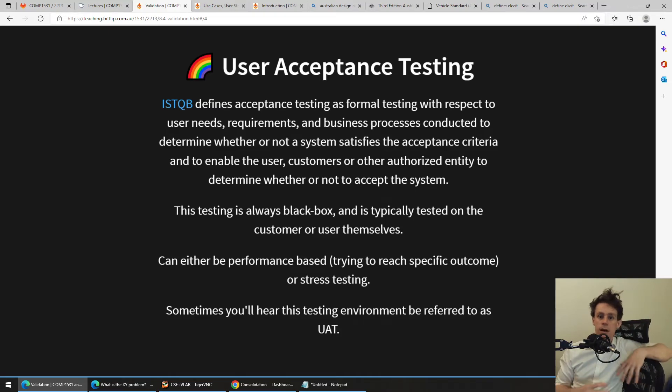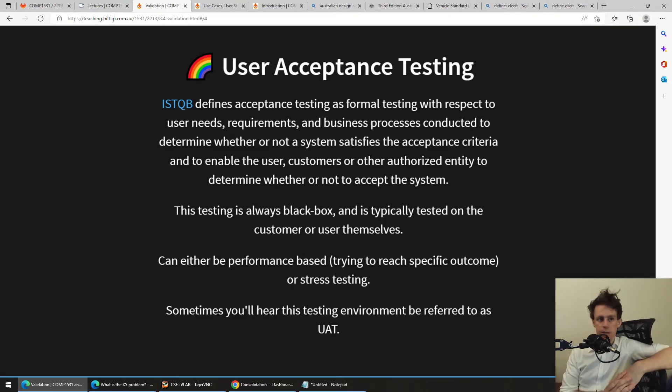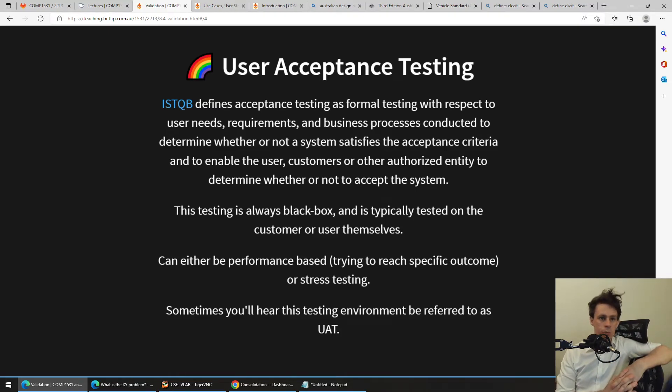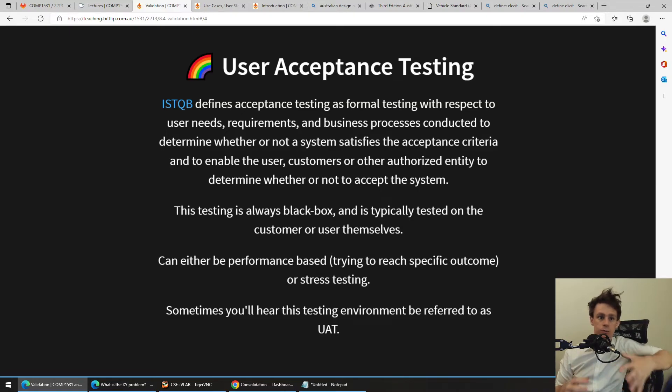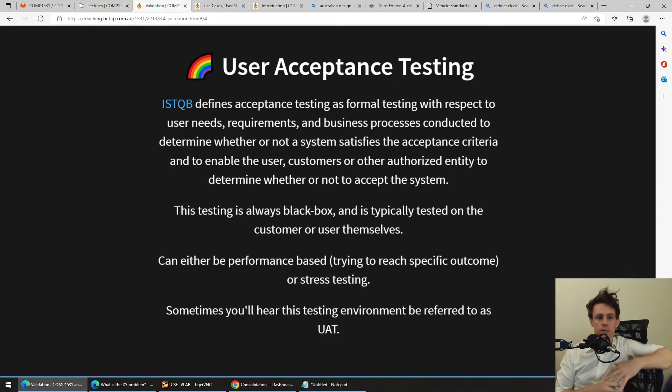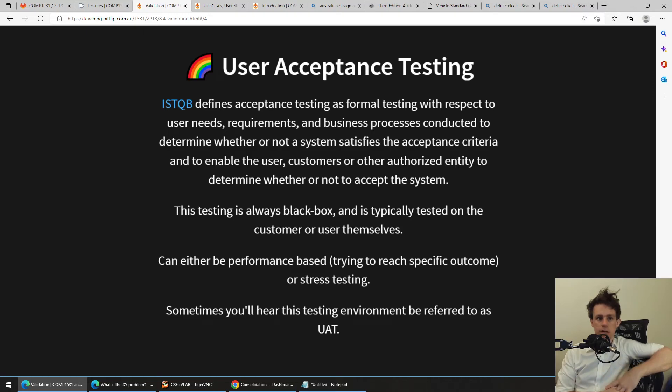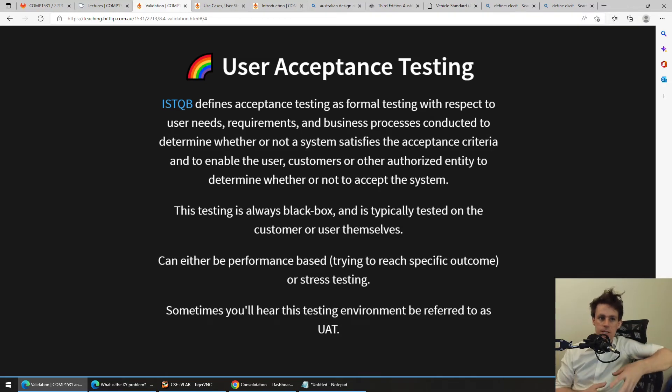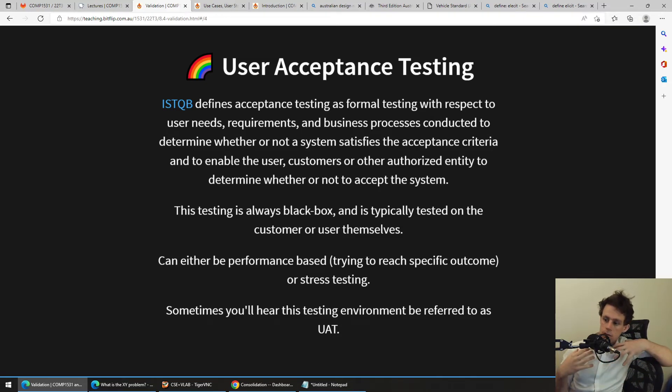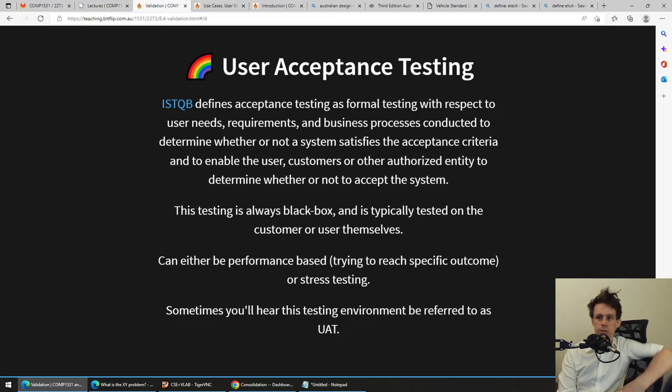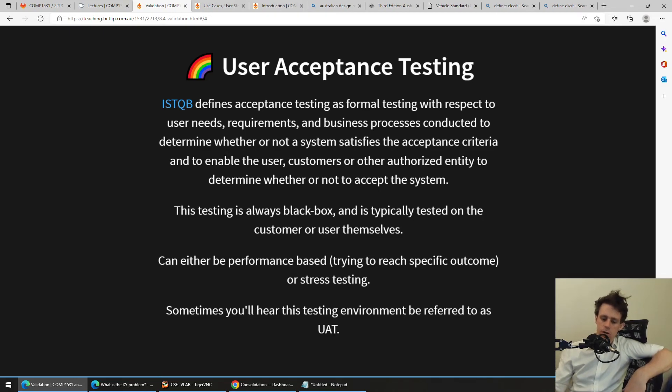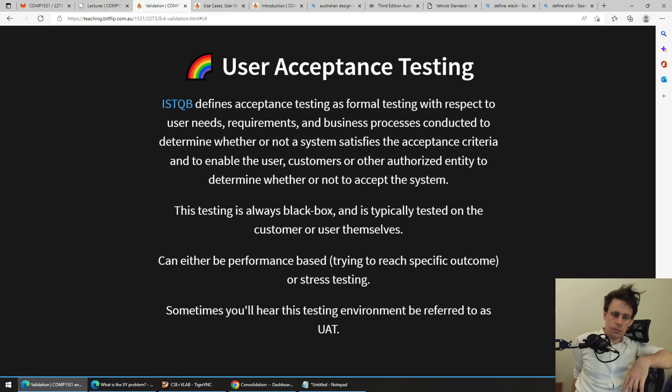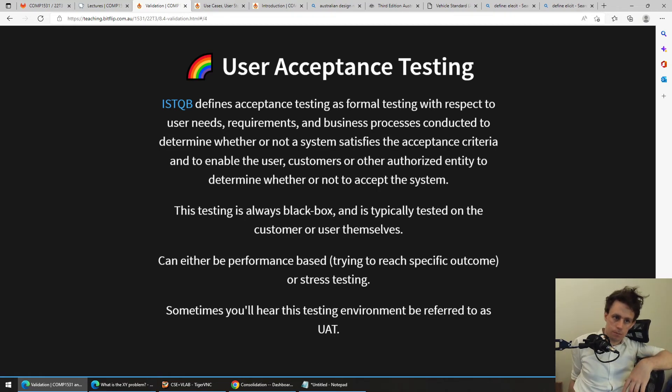And this is where we come back to that user acceptance testing from the last lecture, which is defined as when we do formal testing to make sure that the system satisfies the acceptance criteria to see whether the user accepts the system. Are they okay with what you've produced? Even if your Jest tests work, are they happy with what you've given them?